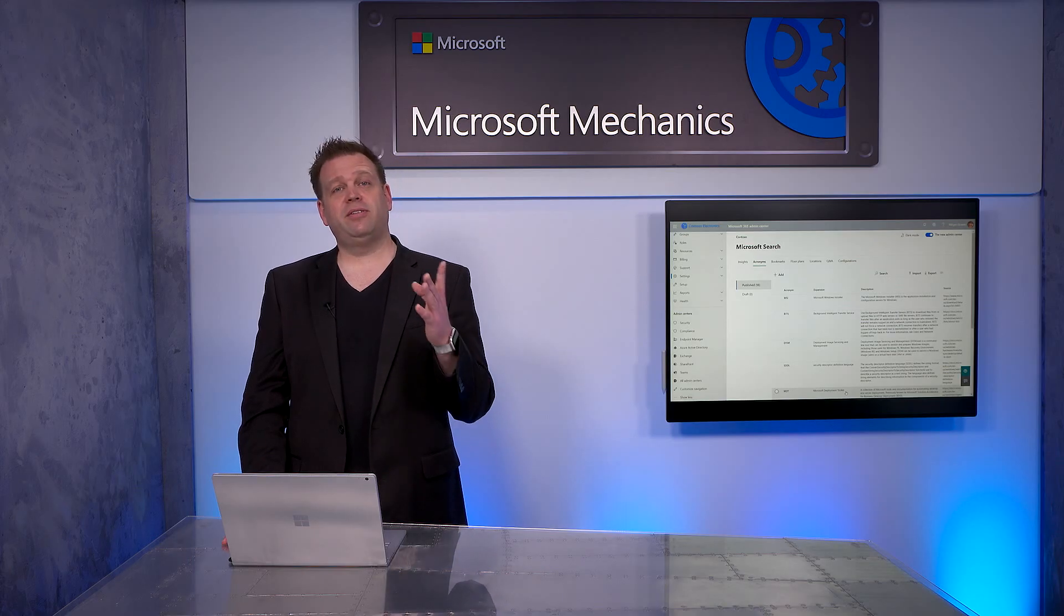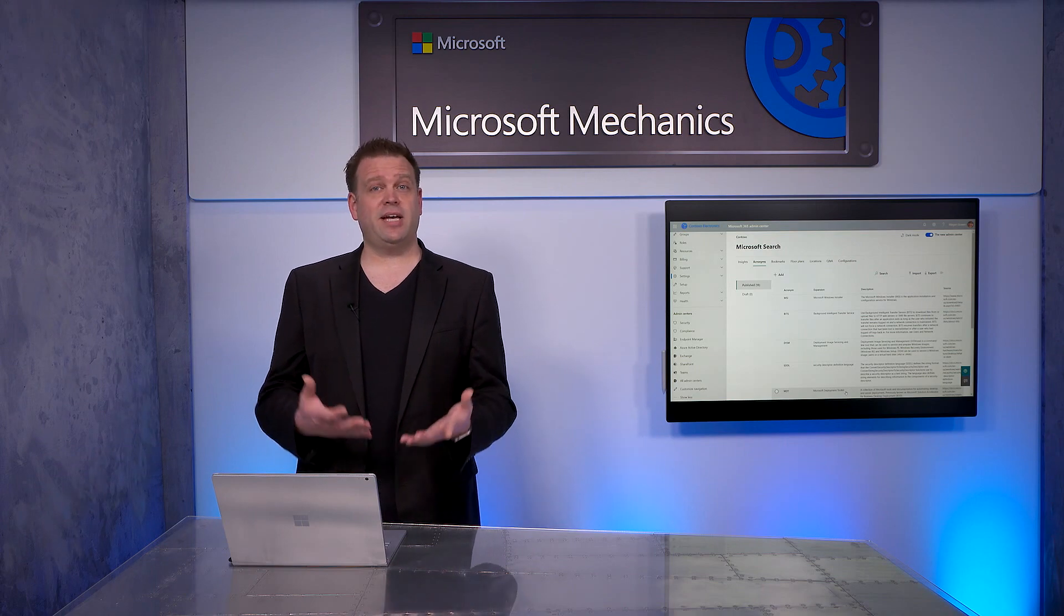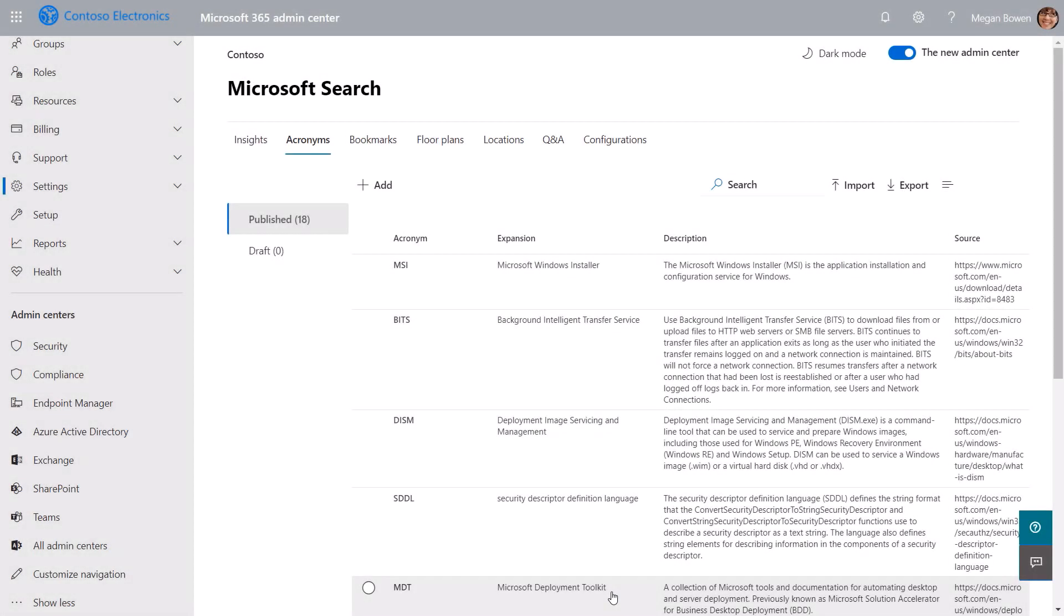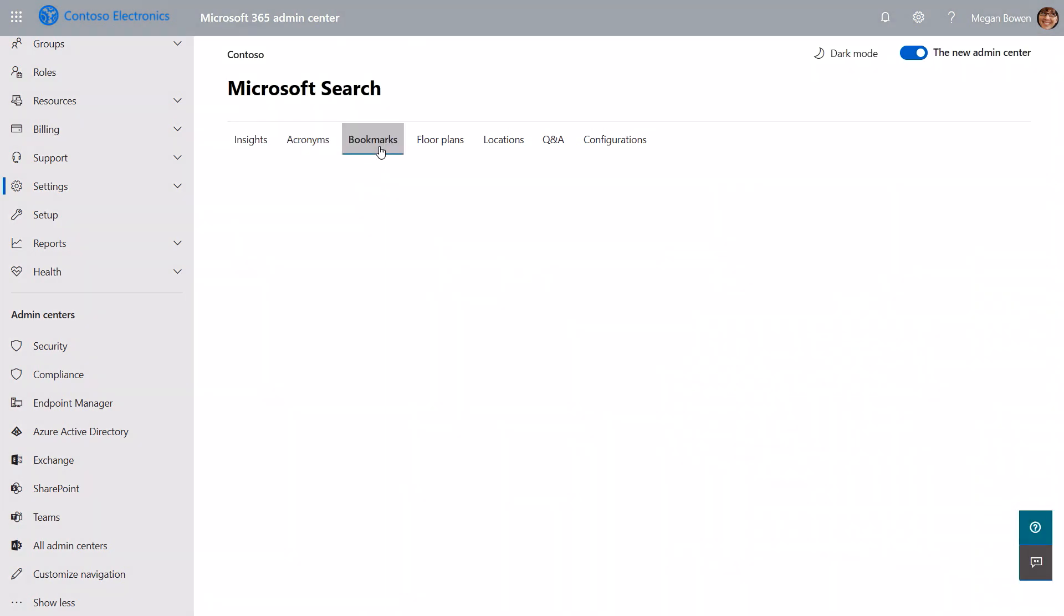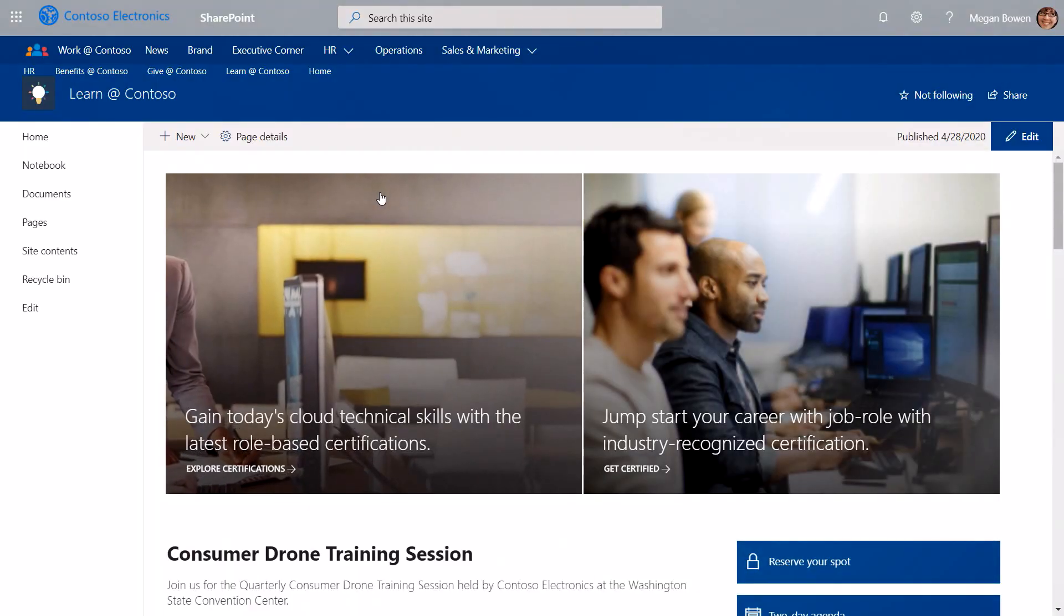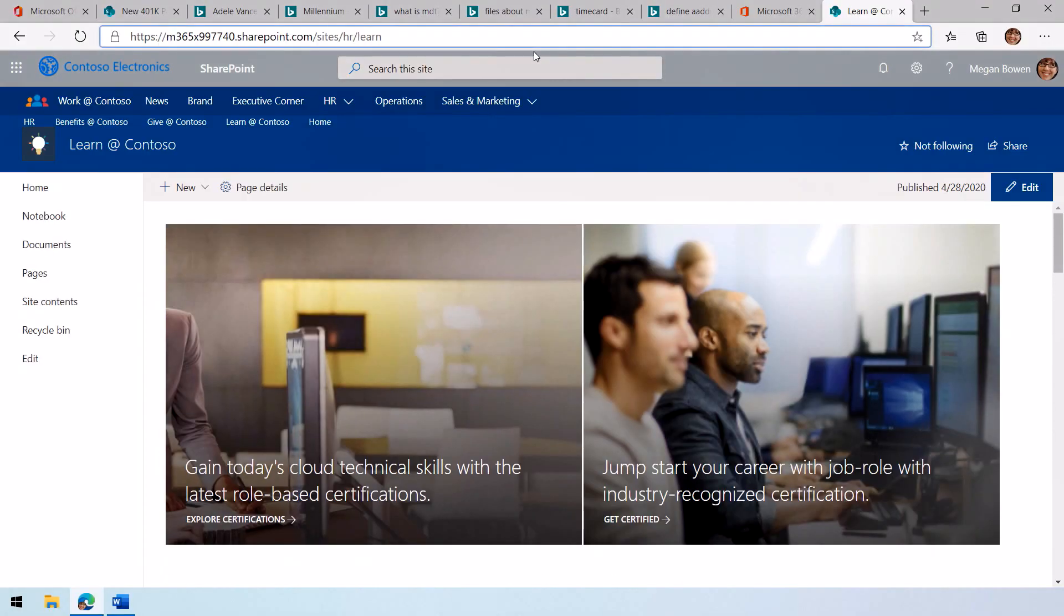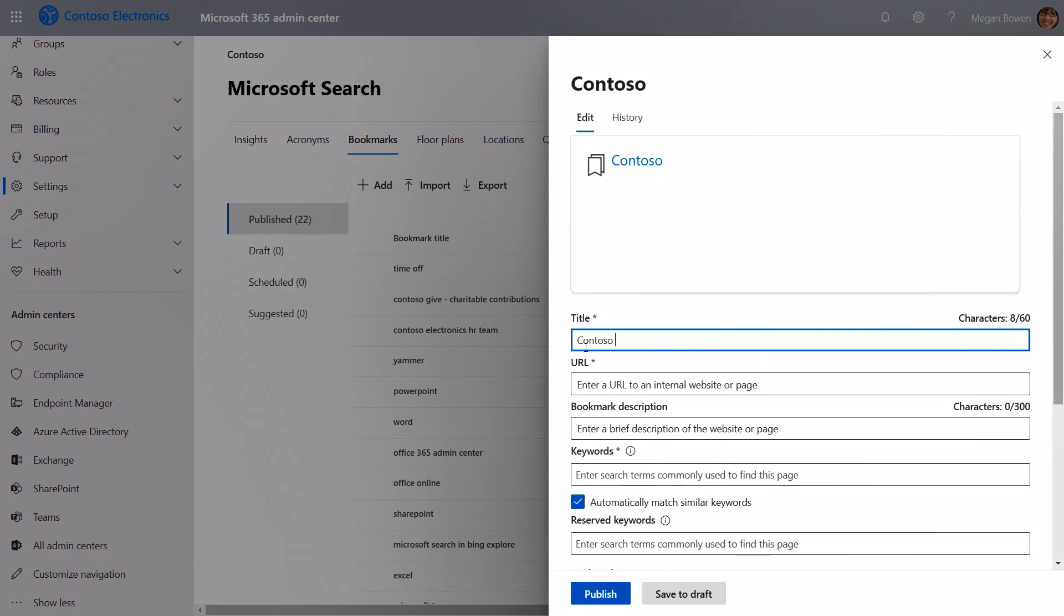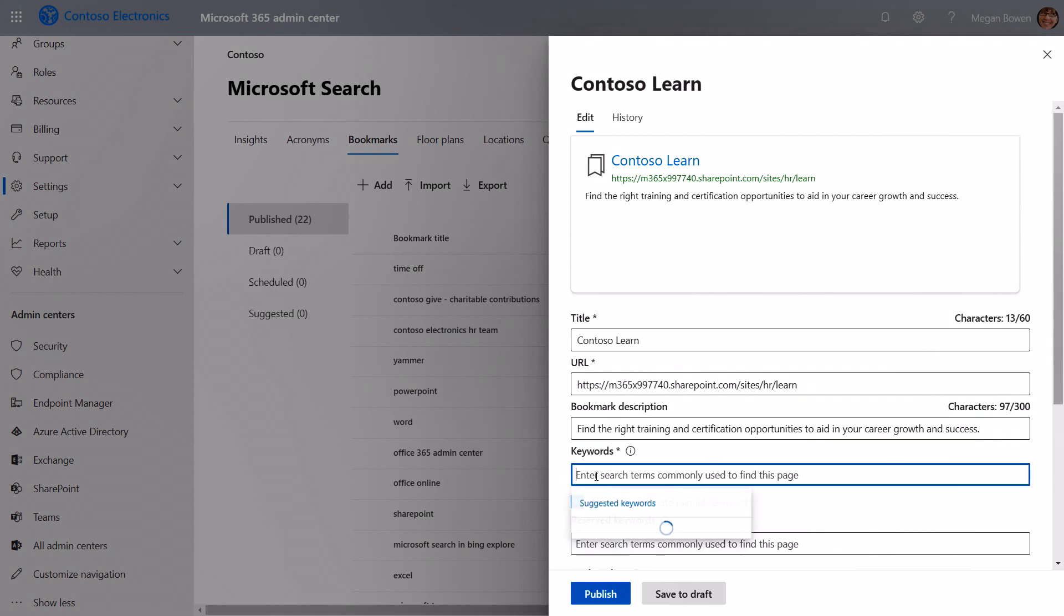Now in bookmarks, you can define primary internal and external sites, line of business apps, and services that your users are going to search for. Here we can see a collection of bookmarks that we've already defined and some that we demonstrated earlier. Now I'm going to show you how to add one. In my case, I have a site that I want to add in bookmarks. So I'm going to go out of full screen in the browser. I'm going to then grab the address for this site, which is the Contoso Learn site. Now we'll click Add. Then we're going to give this a title, Contoso Learn. We'll paste in our URL that we copied earlier. We'll add a description. Then we'll enter some keywords.